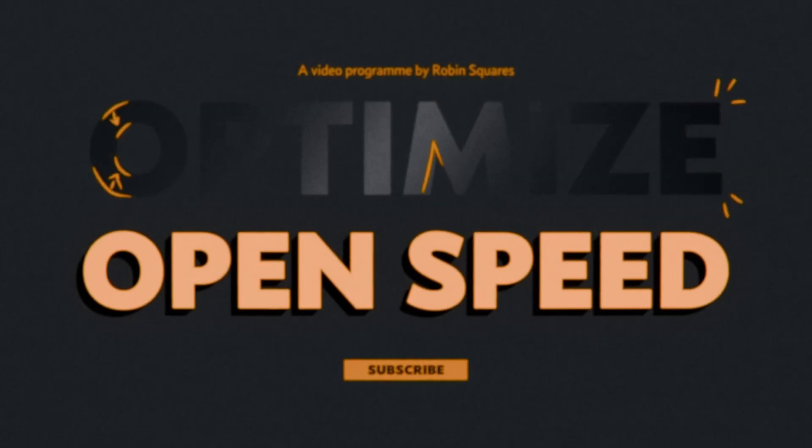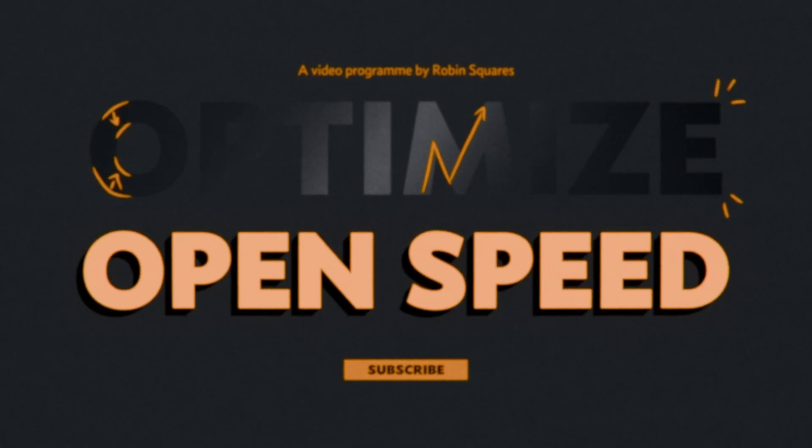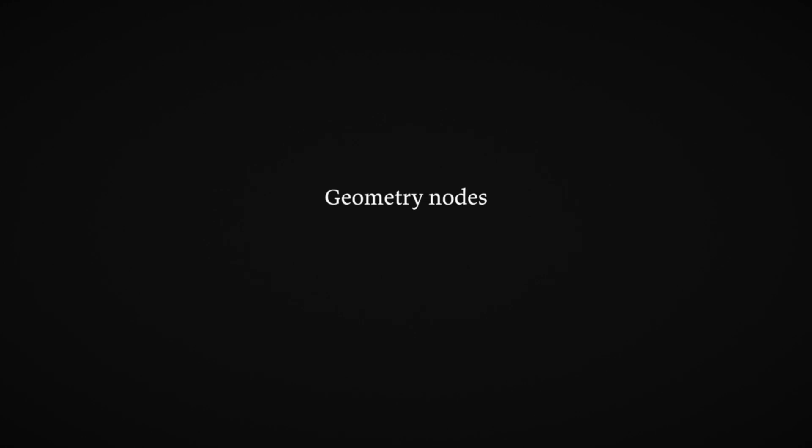How much does Blender have to calculate to open your file? I'll give you a hint. Blender calculates geometry nodes, modifiers and shader nodes.